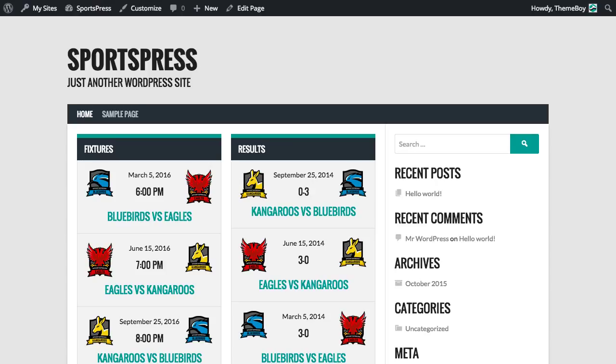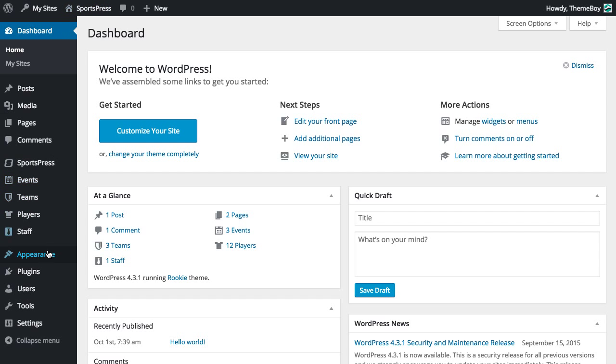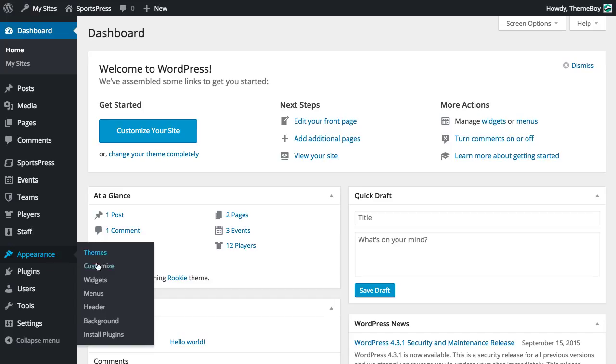And in this video we're going to add links to our menu bar, our navigation here. So we're going to go into our dashboard and go to Appearance Menus.